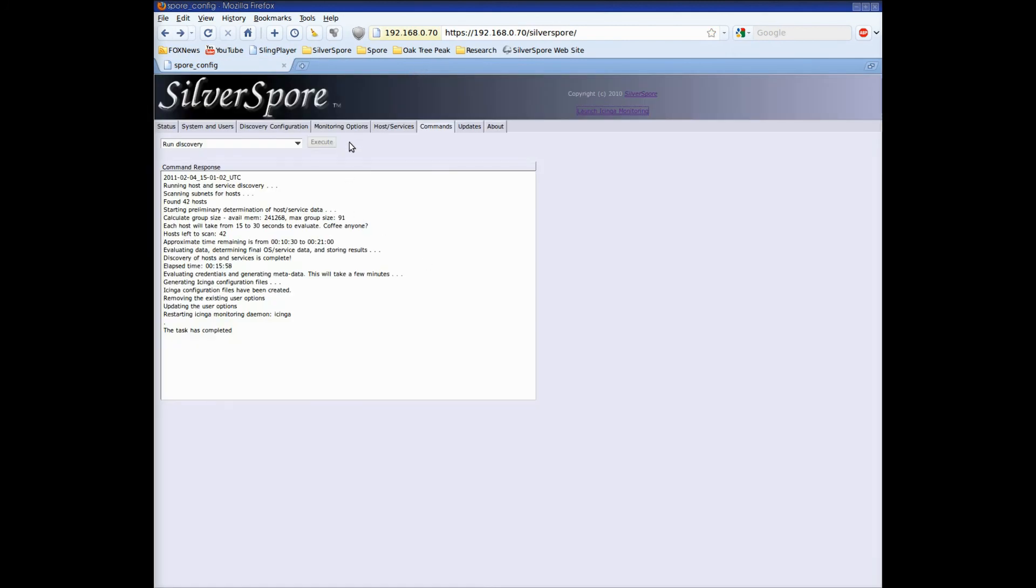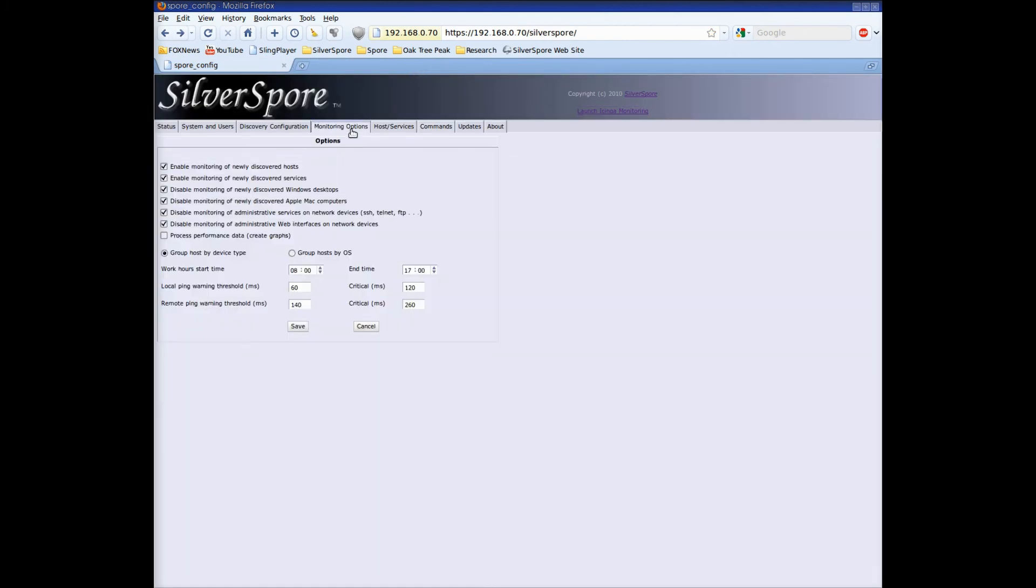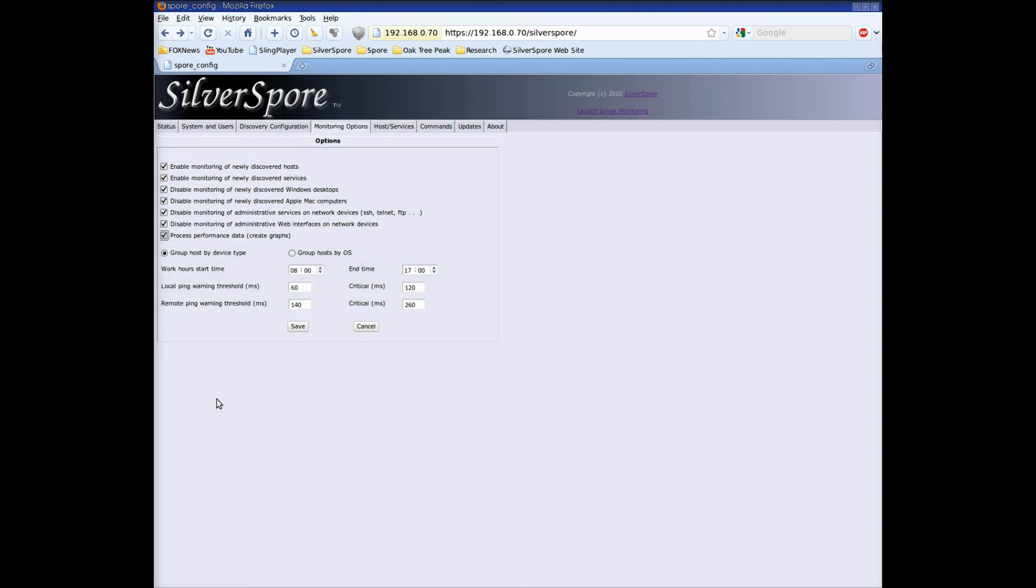Clicking back to the spore configuration interface I'm going to quickly click on monitoring options and I just want to click the option to enable the capturing of performance data. The reason for this will become clear in part two of our demo. And now we'll save.